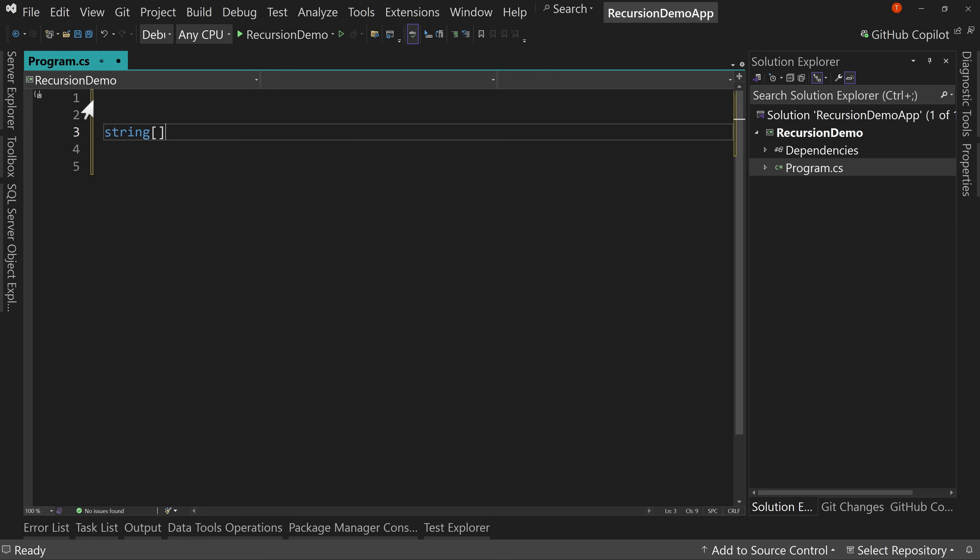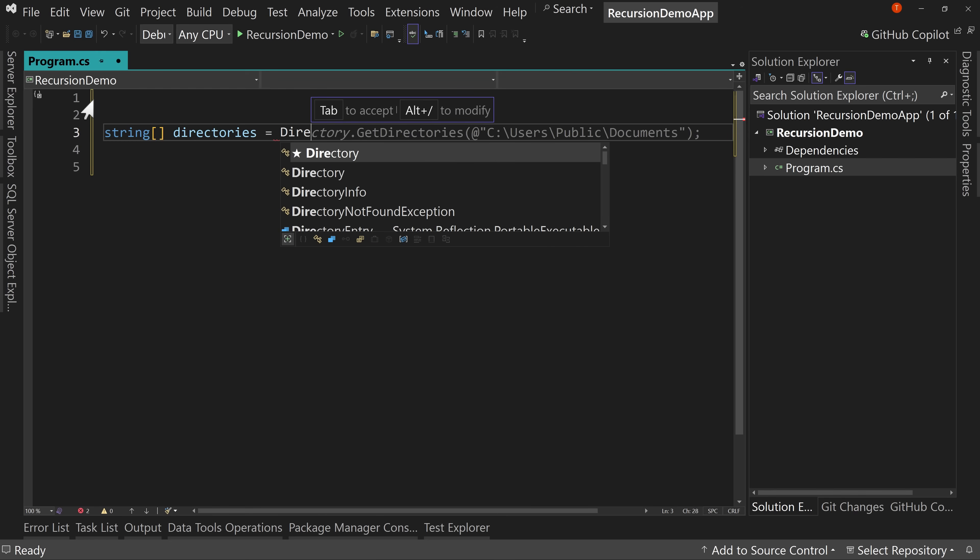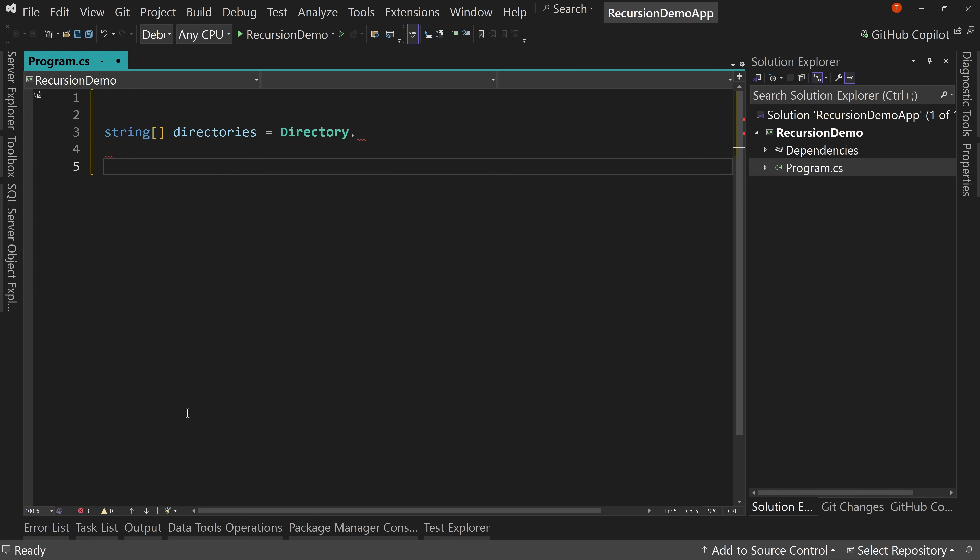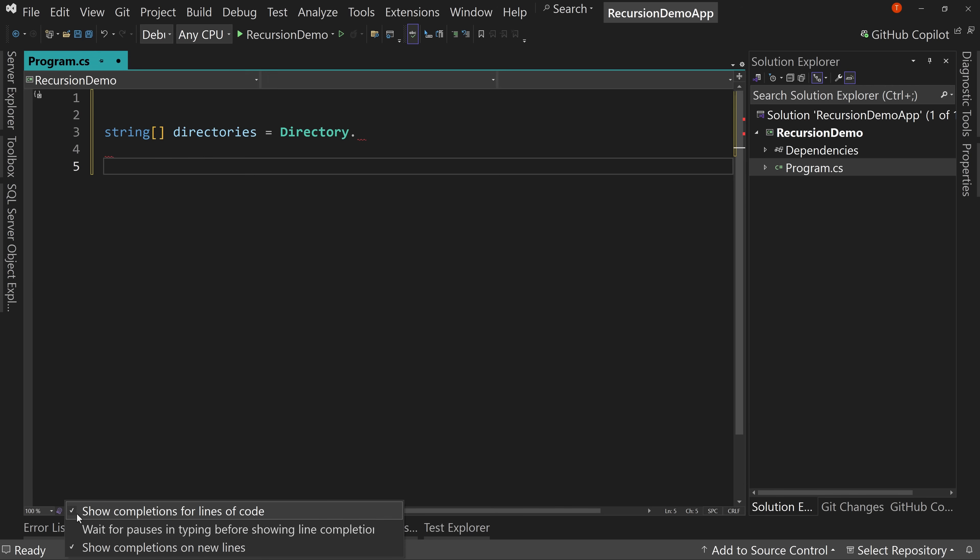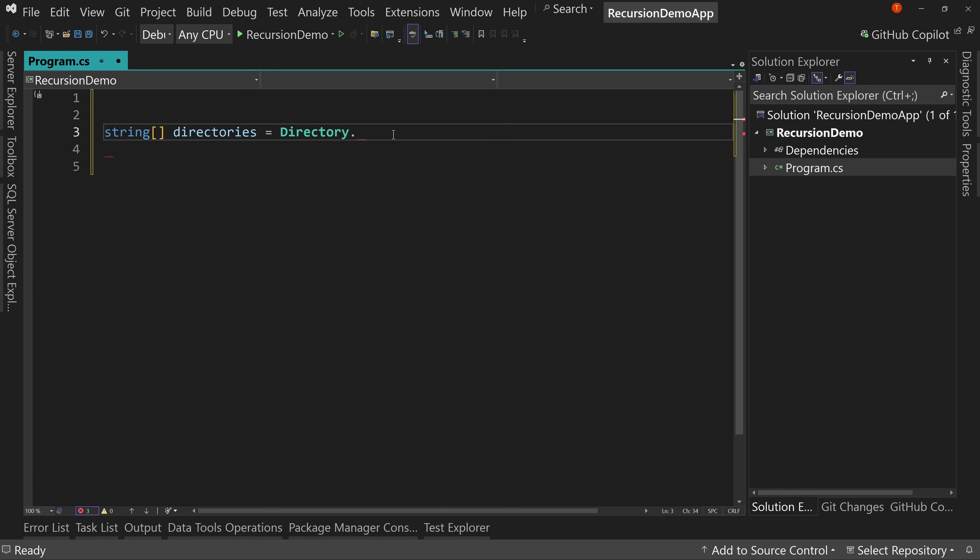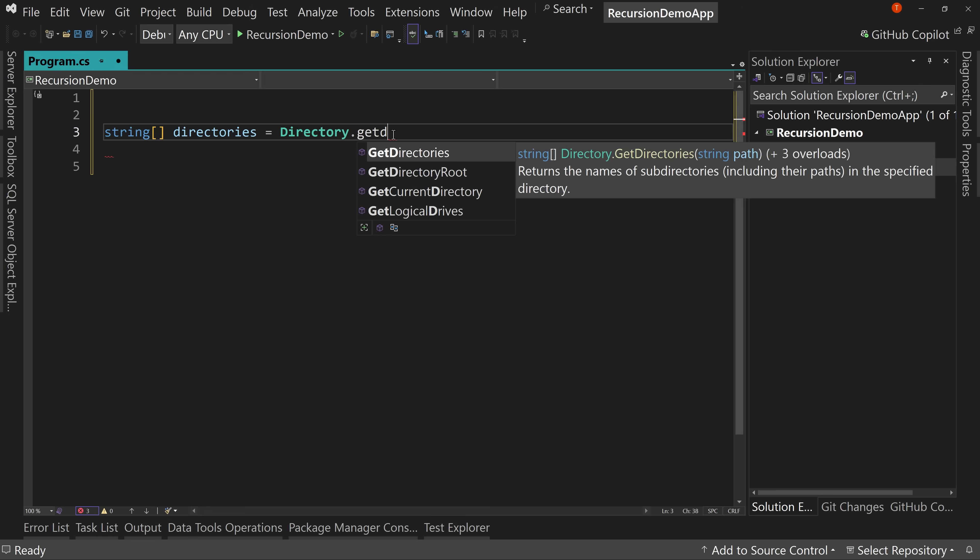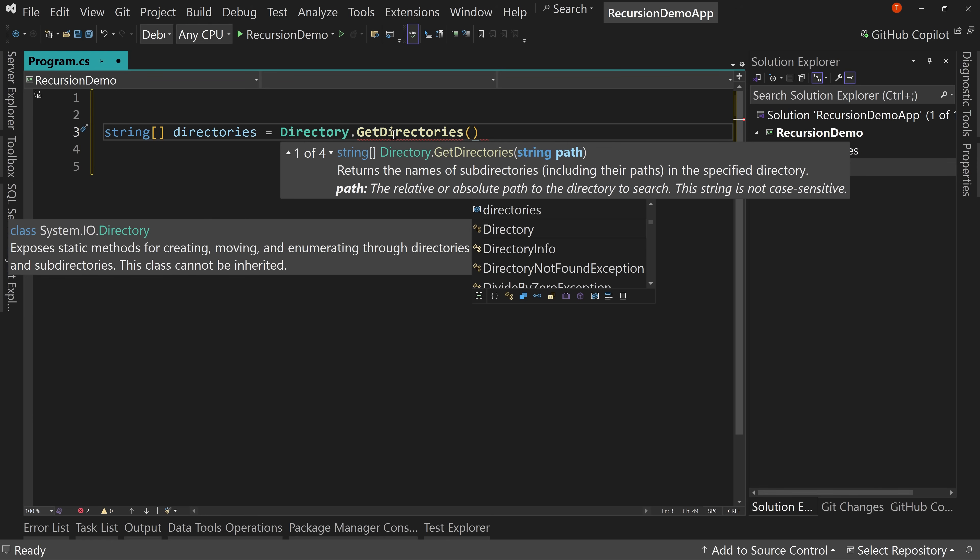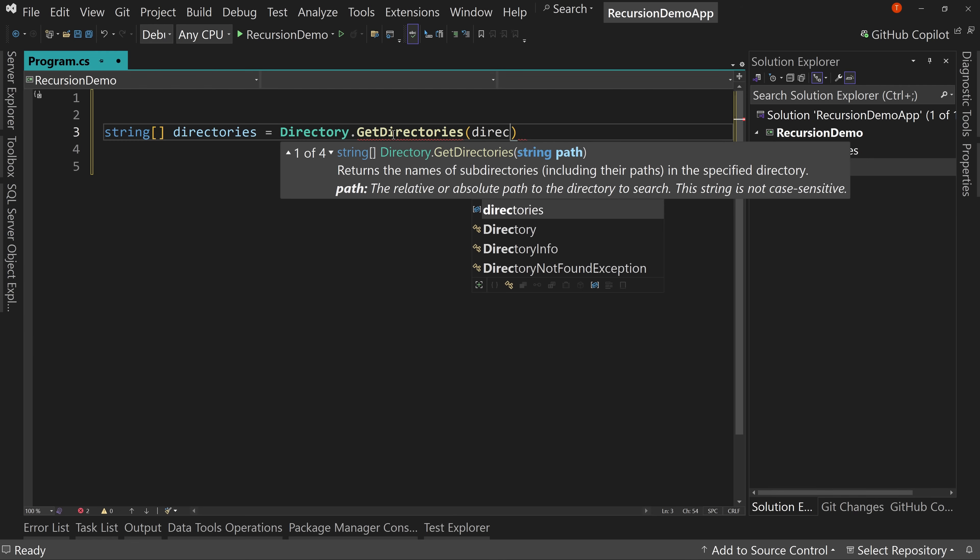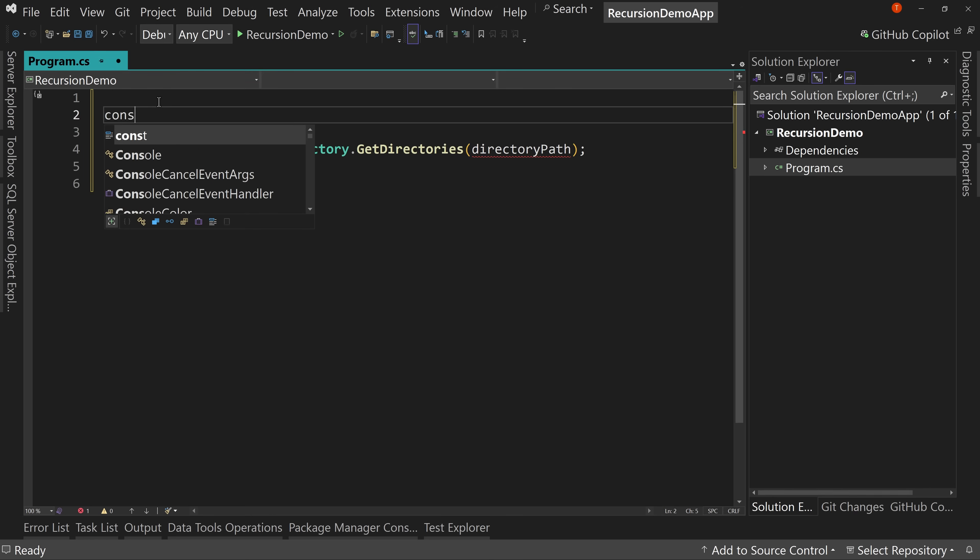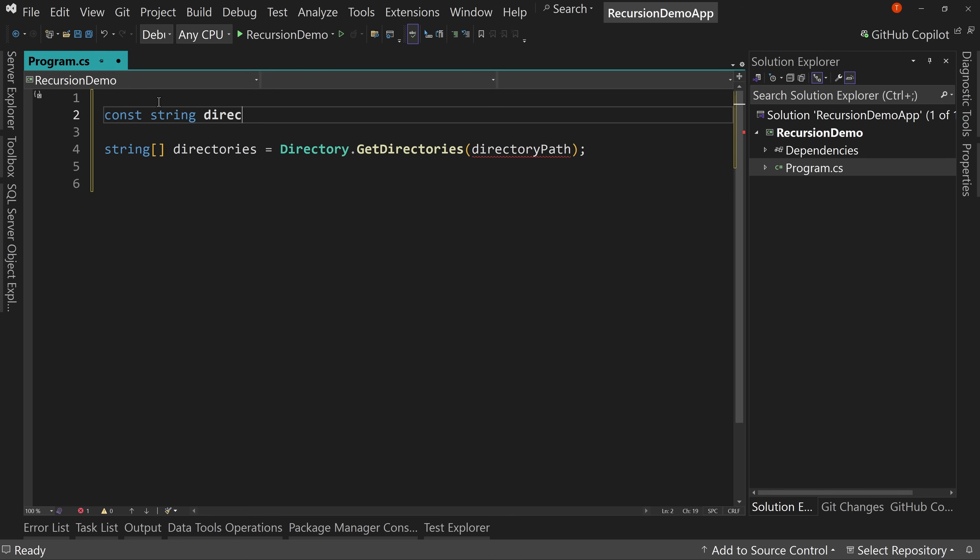In .NET, there is the ability to do this. We're going to say string array directories equals directory dot, I'm going to turn off the suggestions here because they're getting annoying. Okay, directory dot, get directories and you pass it in a, well, let's just call this for now, directory path, which we don't have yet. So let's create a directory path. And I will say const string directory path equals,